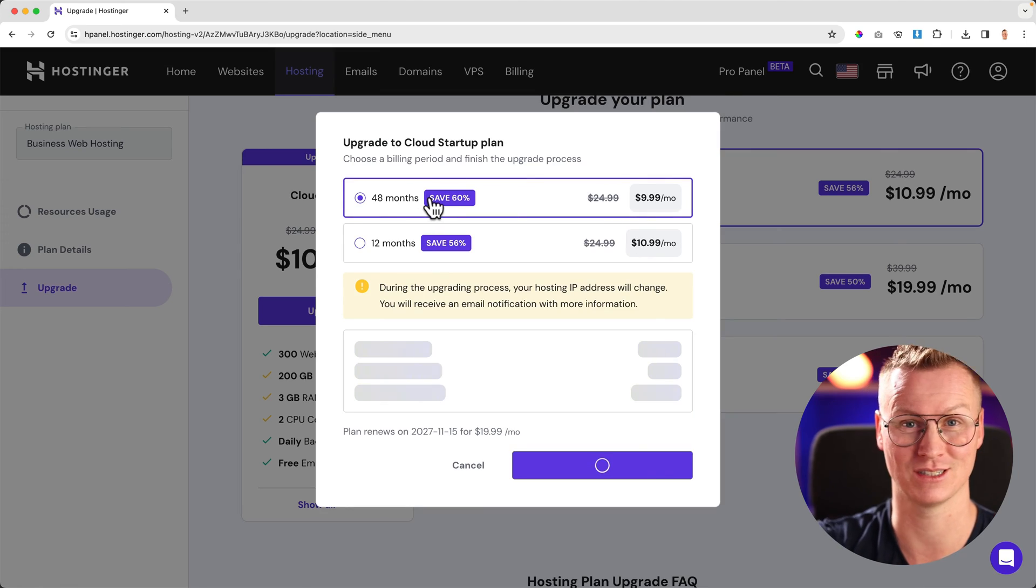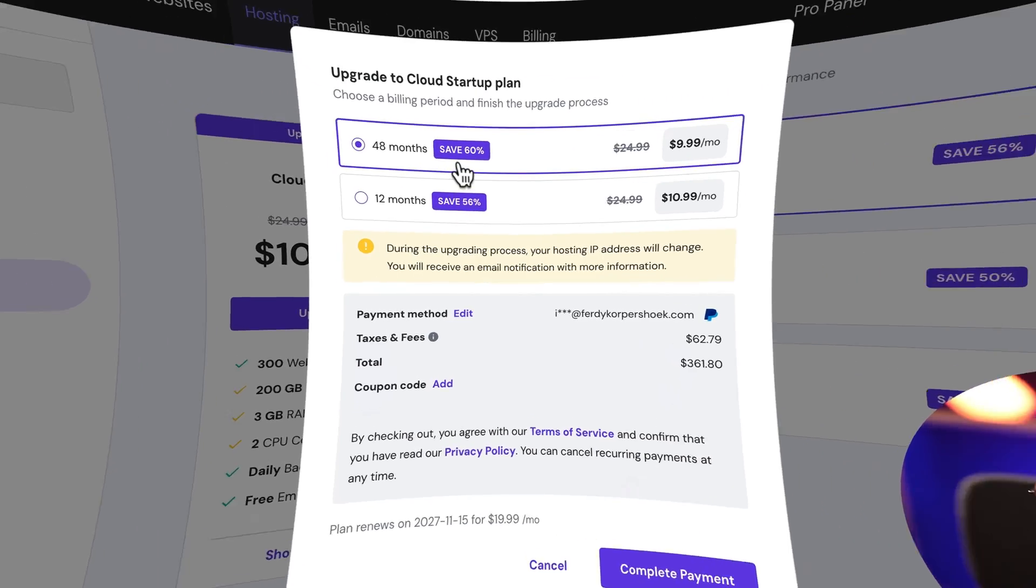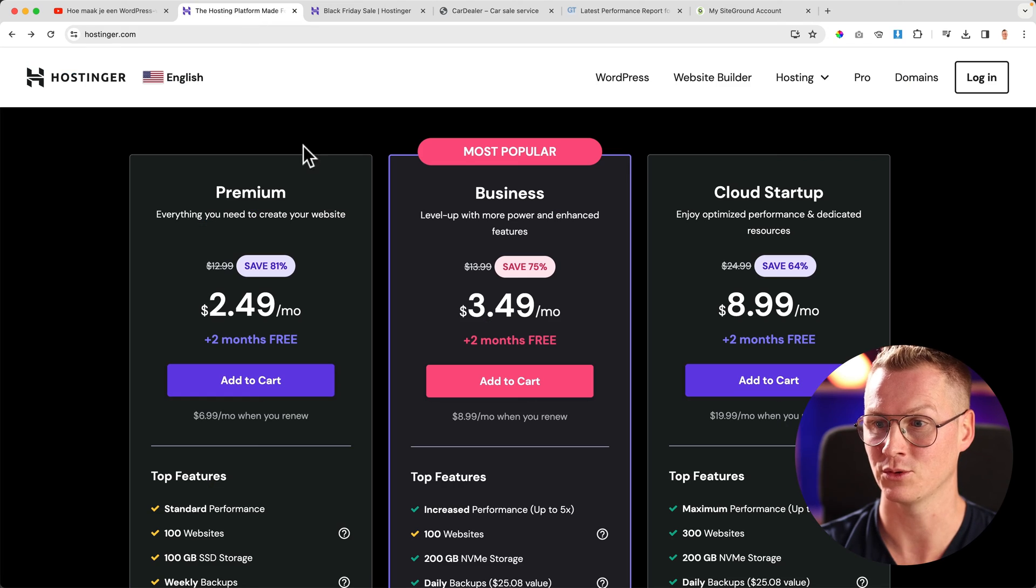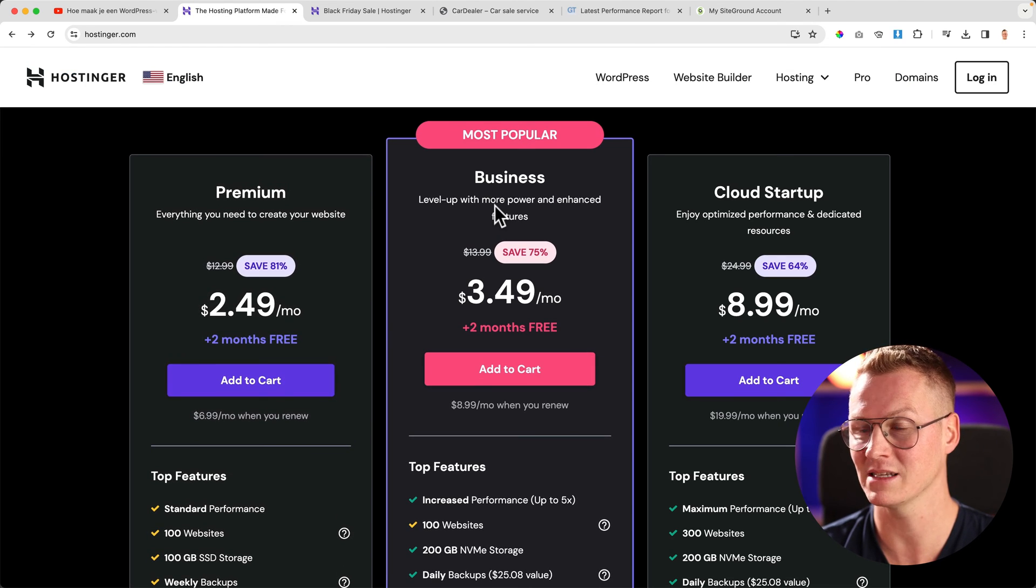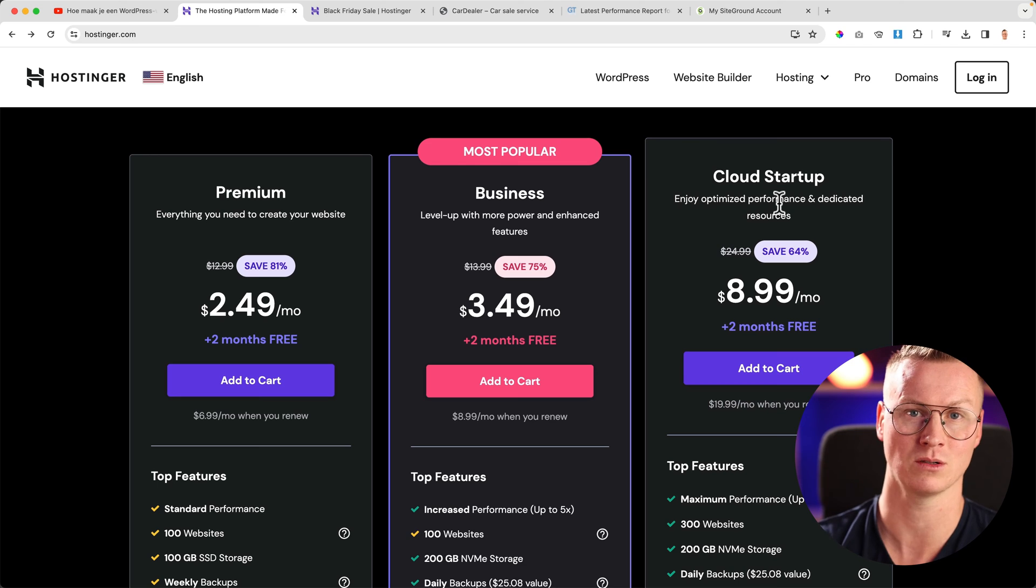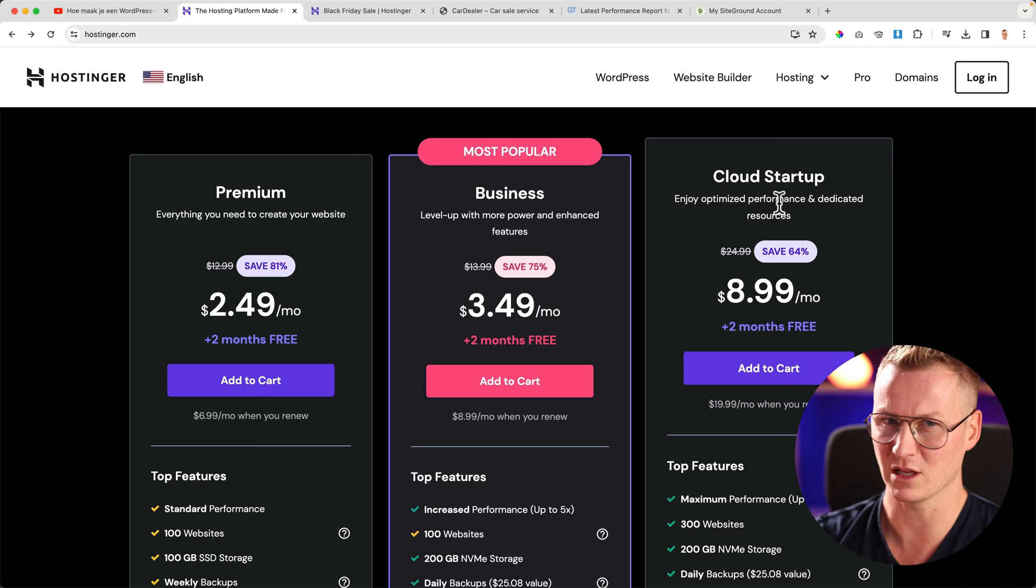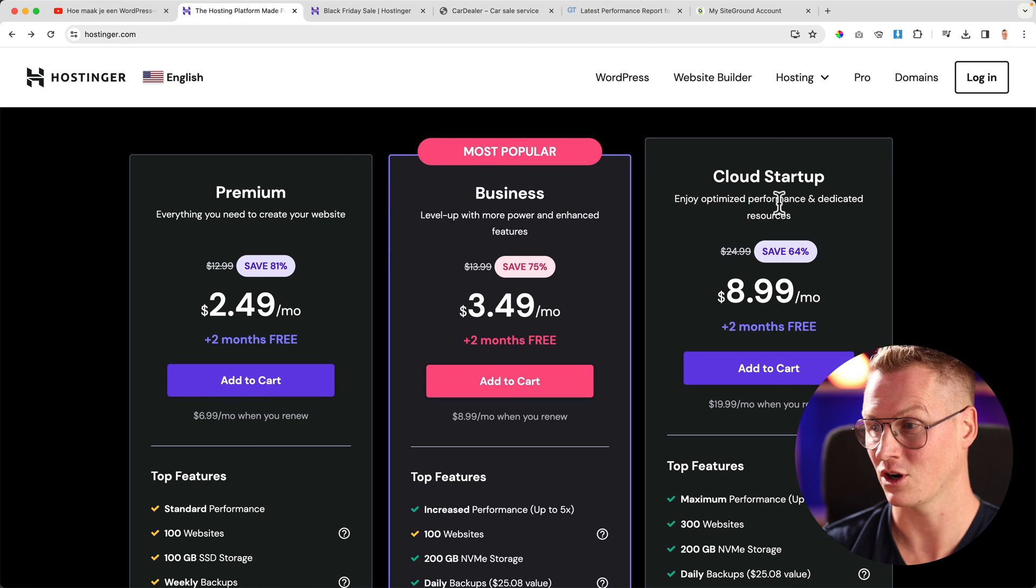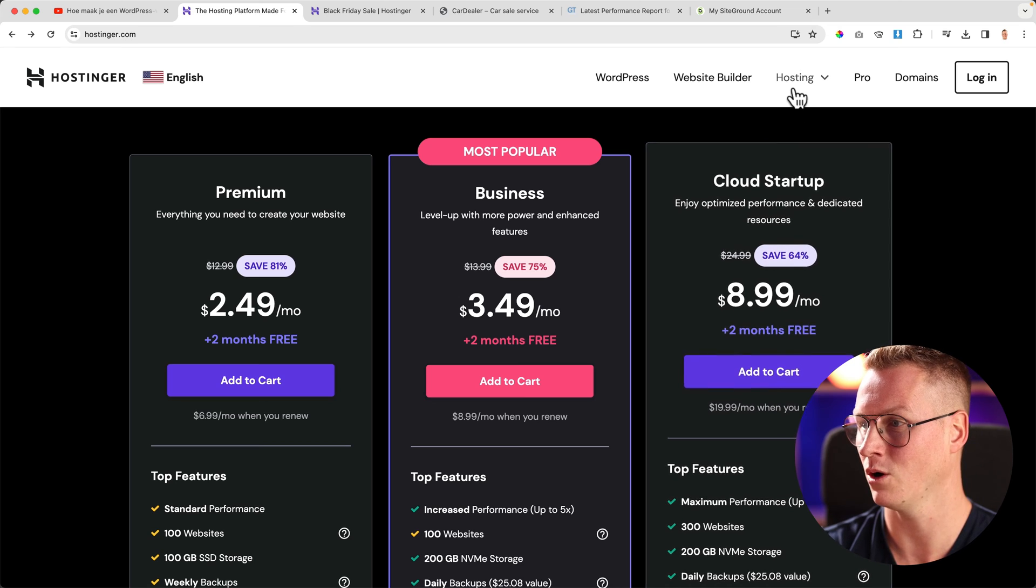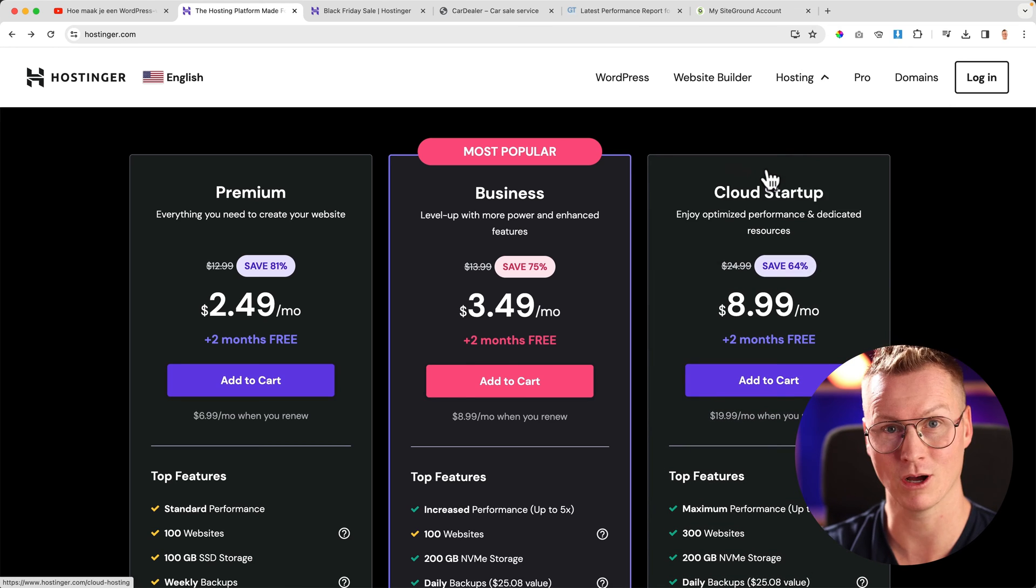Normally when I advise people to get web hosting and a domain name, I talk about the premium plan, the business plan, and for some people if they really want to start big with a lot of websites, the Cloud Startup. But look at this—if you go to hosting cloud hosting...